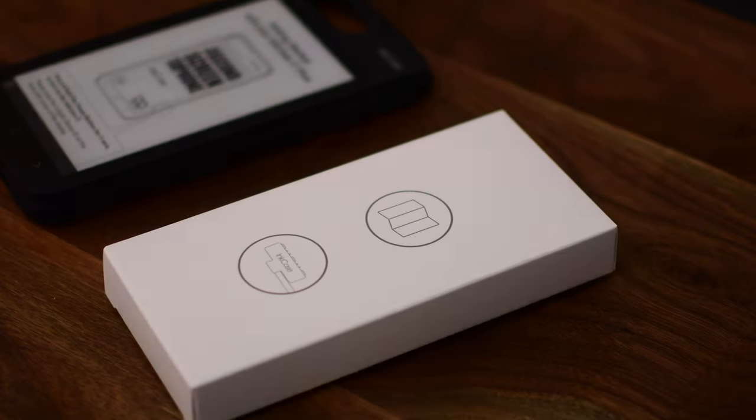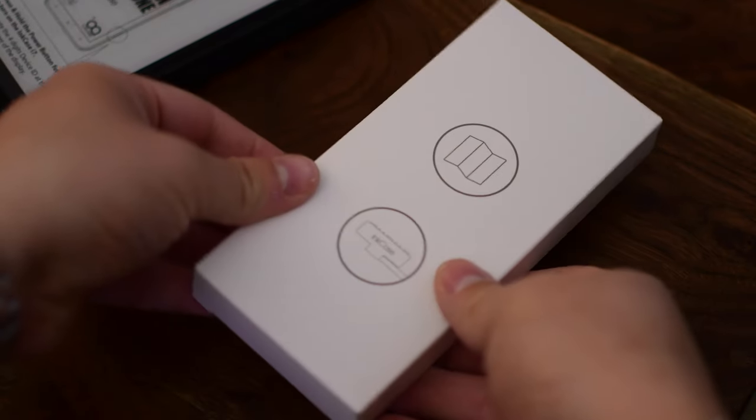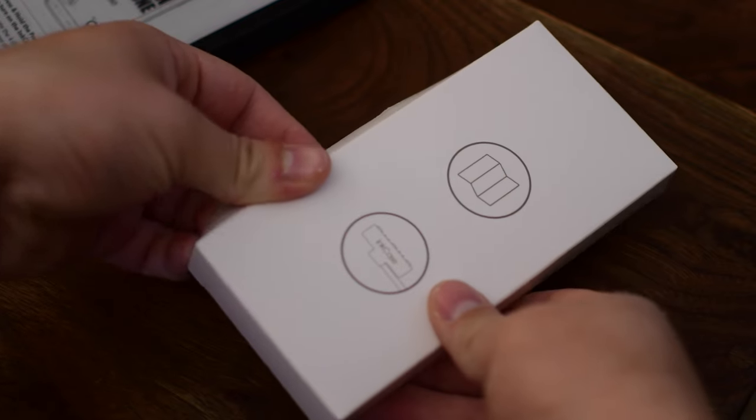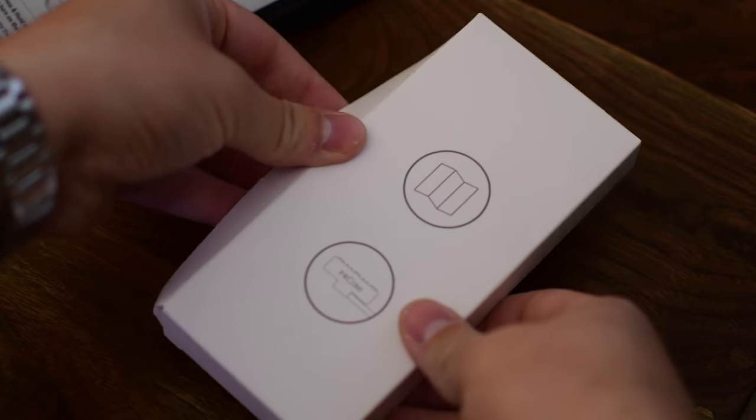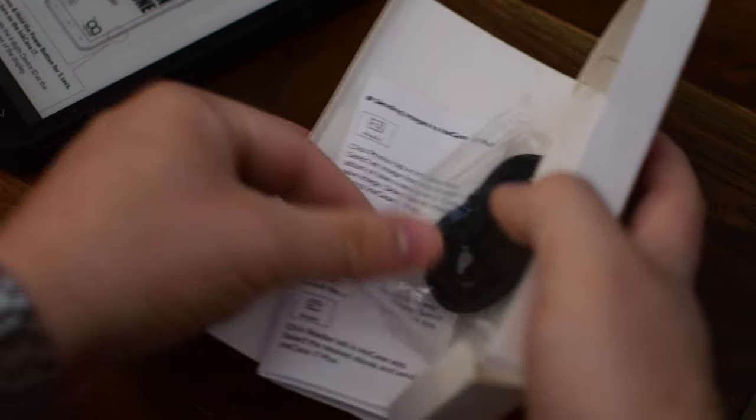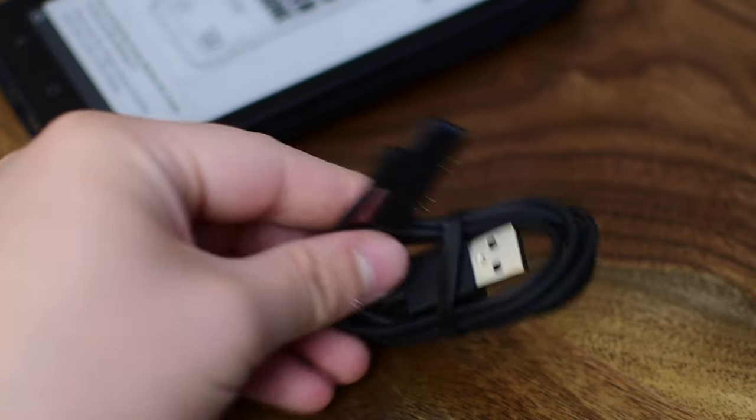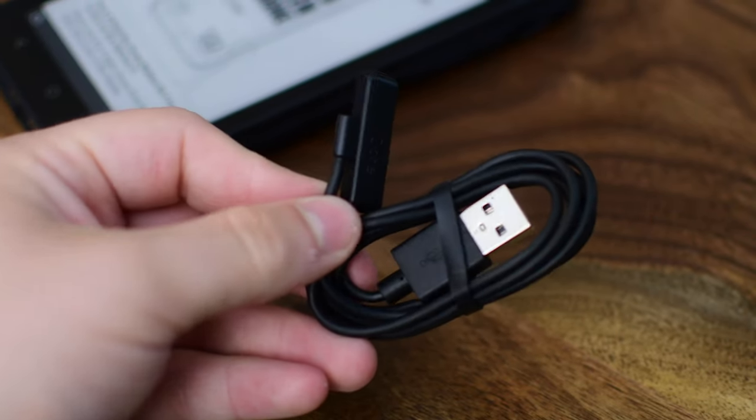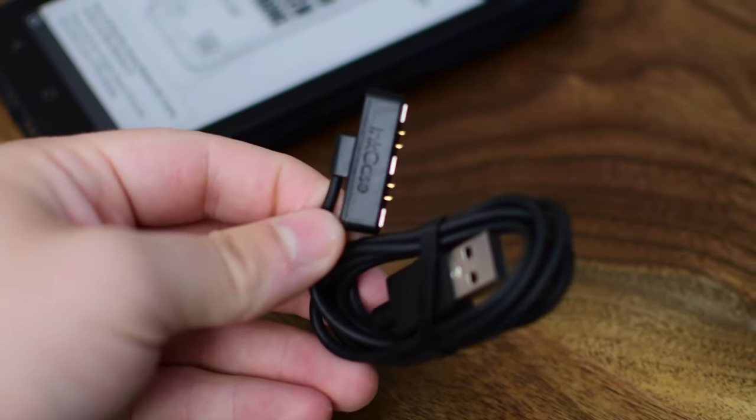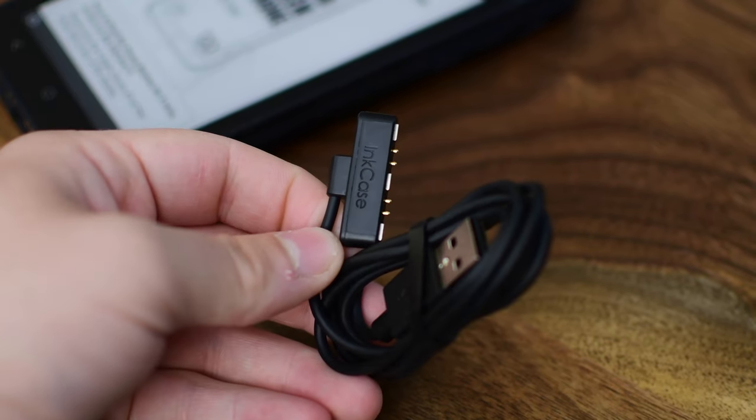In the box, you'll find the actual case itself and a little accessory packet. The accessories really don't amount to much more than just a little information booklet on how to get started and start using your InkCase, as well as an actual charger, which is really what you need to charge this guy up.